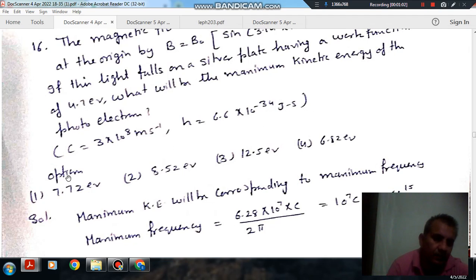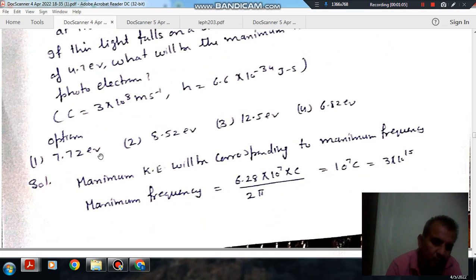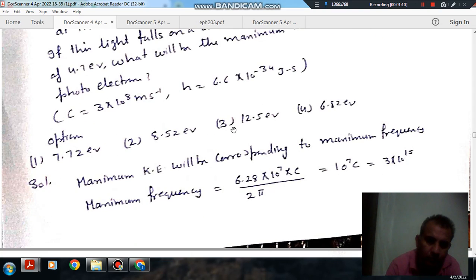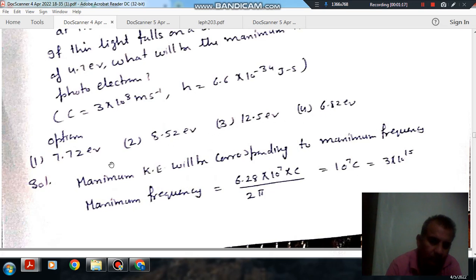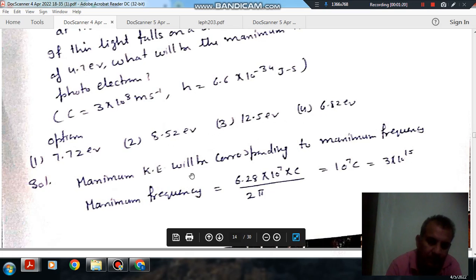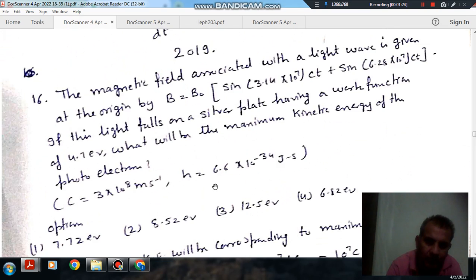Options are: option 1 — 7.72 eV, option 2 — 8.52 eV, option 3 — 12.5 eV, option 4 — 6.82 eV. The maximum kinetic energy will correspond to the maximum frequency.